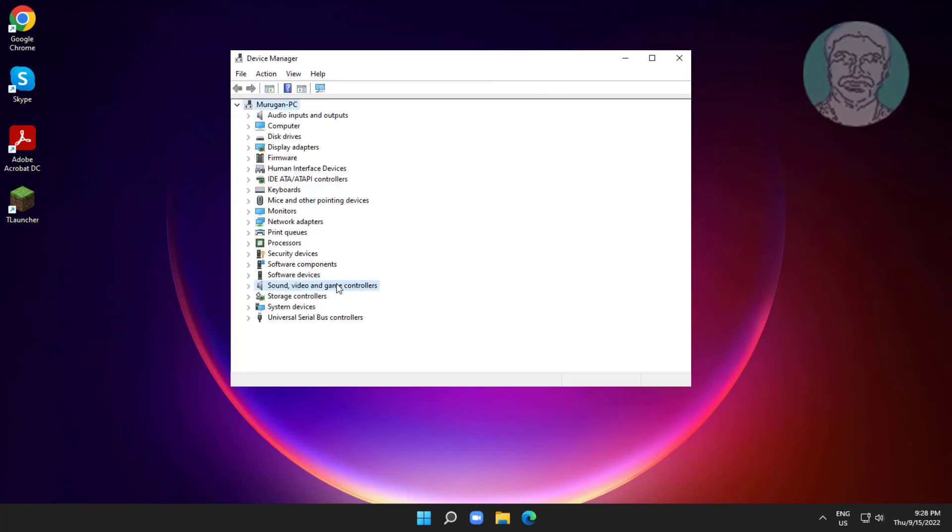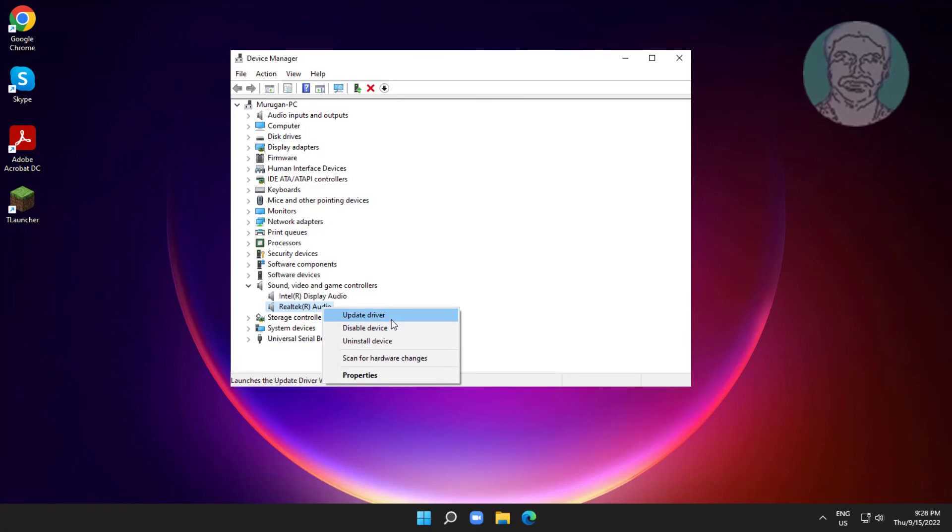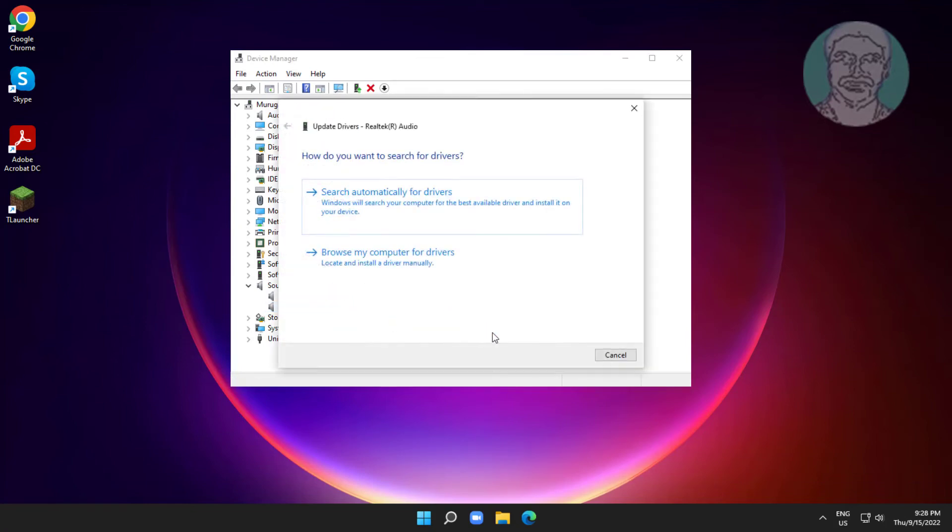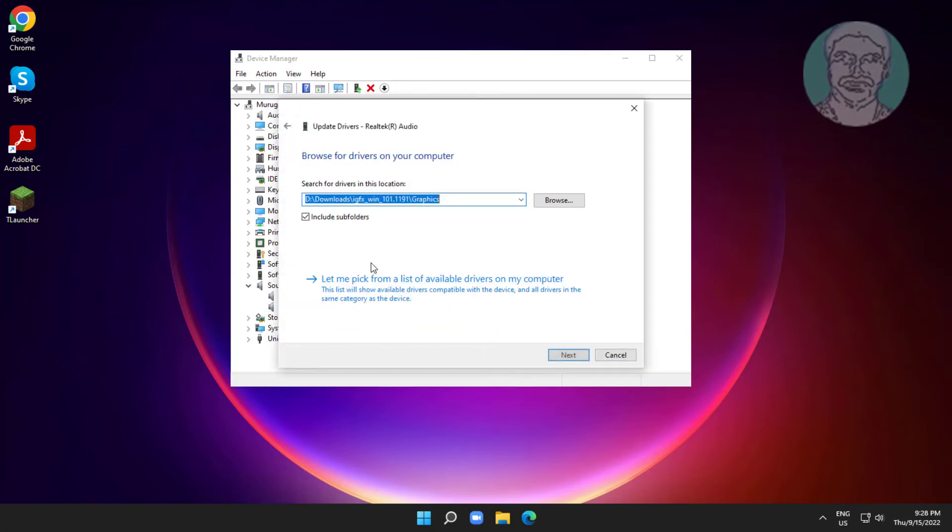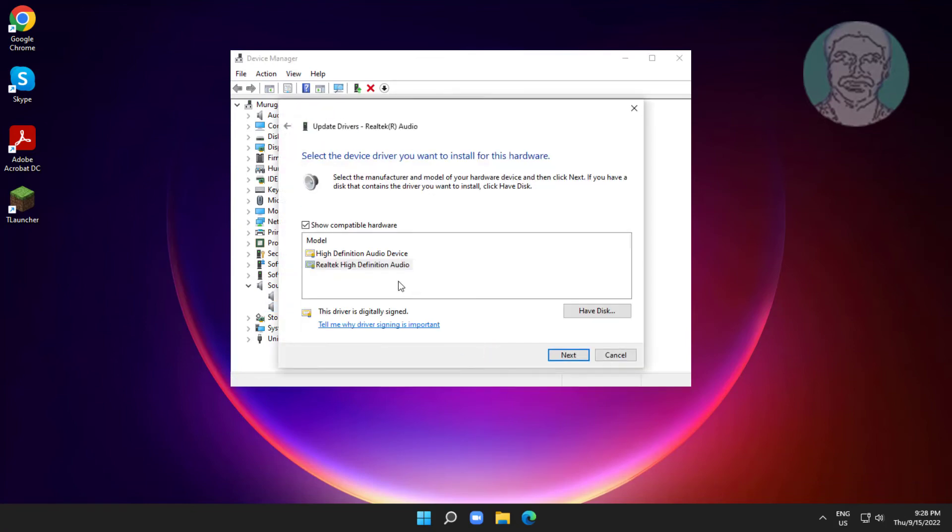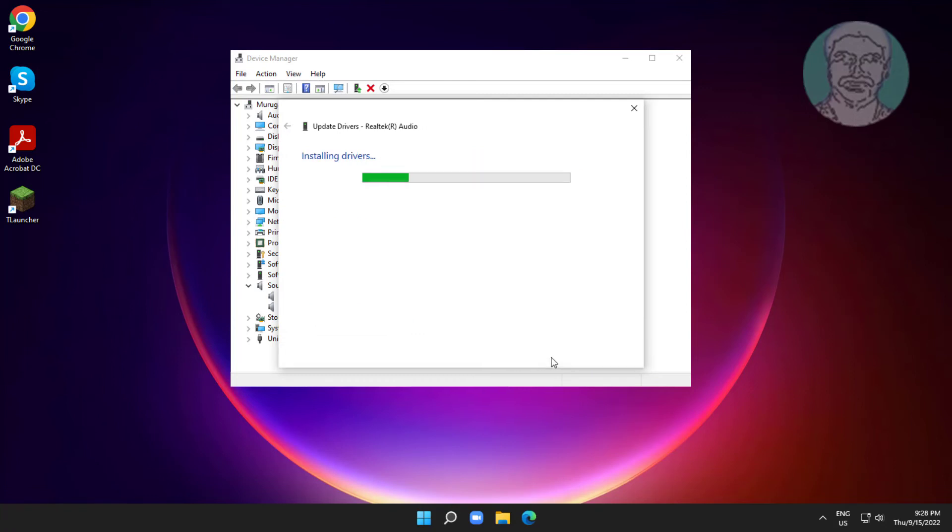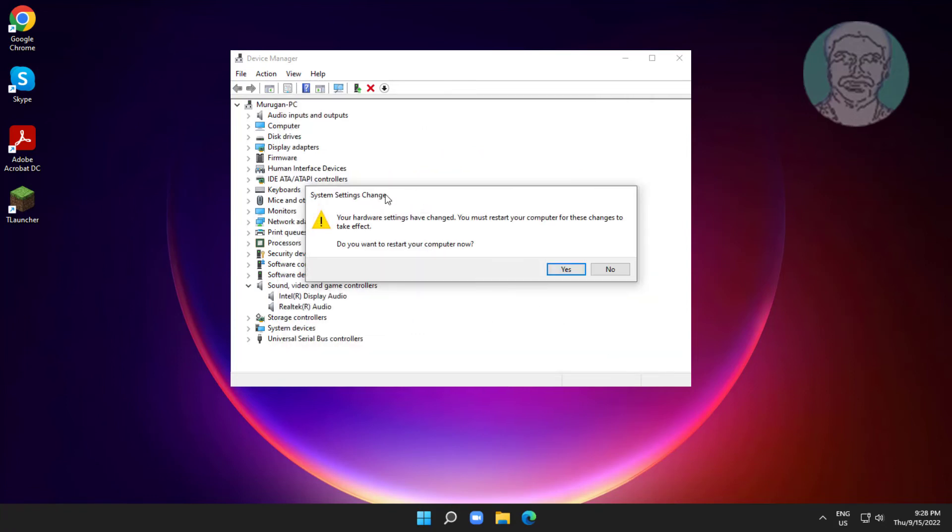Click and expand sound video and game controllers, right click your audio device, click update driver, click browse my computer for drivers, click let me pick from a list of available drivers on my computer, select model, click next.